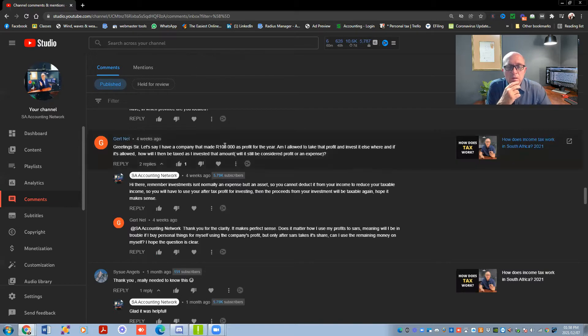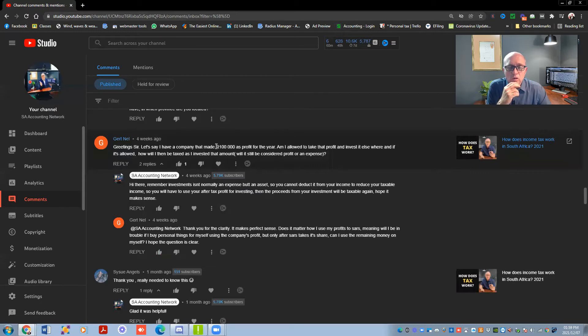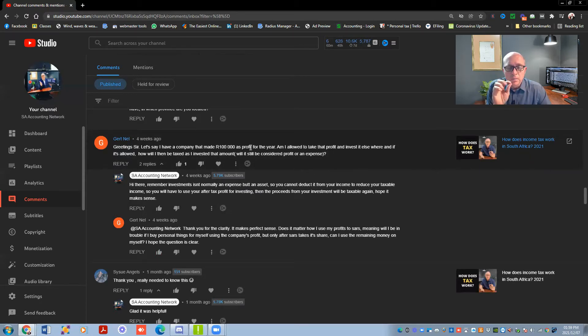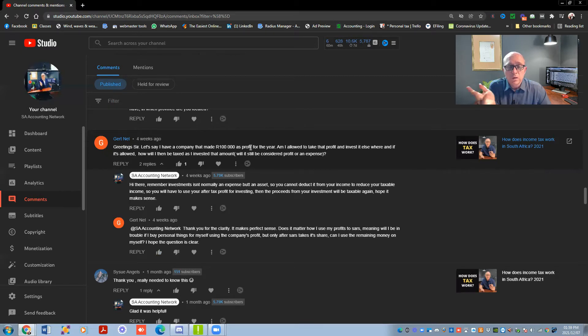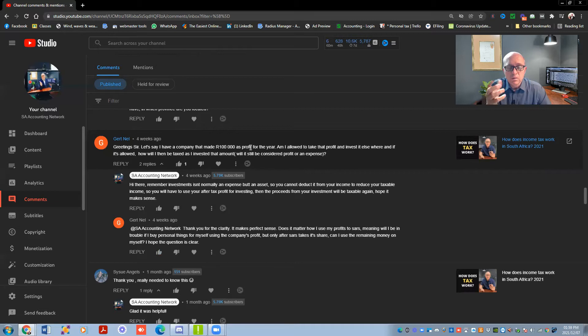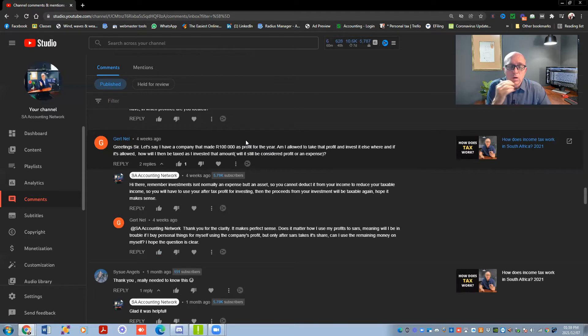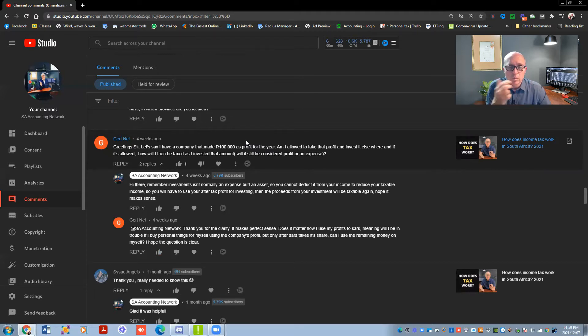So you will still get some benefit, but you can't take that full 100,000 rand as a deduction. If you decide you want to go buy shares, then that 100,000 rand on your balance sheet will just show that investment in the shares as 100,000 rand, and then obviously that will be the cost. So one day when you sell those shares, if you sell it for 150,000 rand, there will be proceeds of the sale of a fixed asset or of your investment, and that profit of 50,000 rand will get taxed.